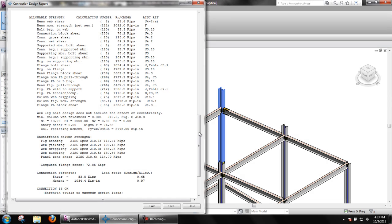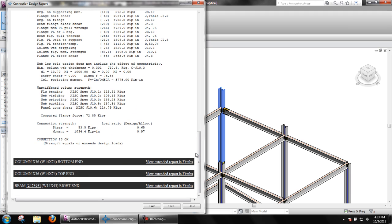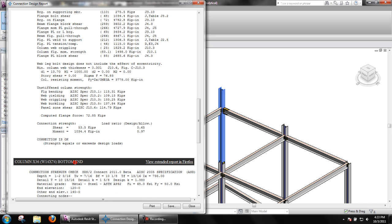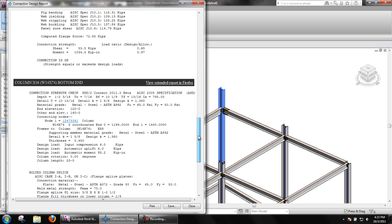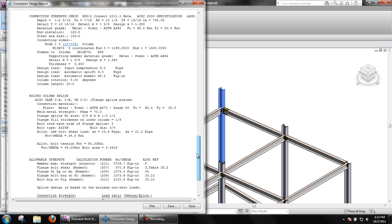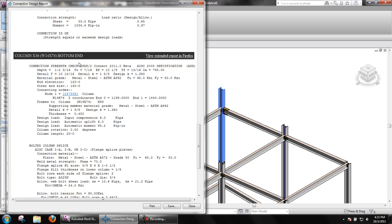Below all this information, you will see headers for the supporting element and the opposite end connection of the element you chose to run the report on. By clicking on the header, this will expand or collapse the calculations to view the information for those elements.